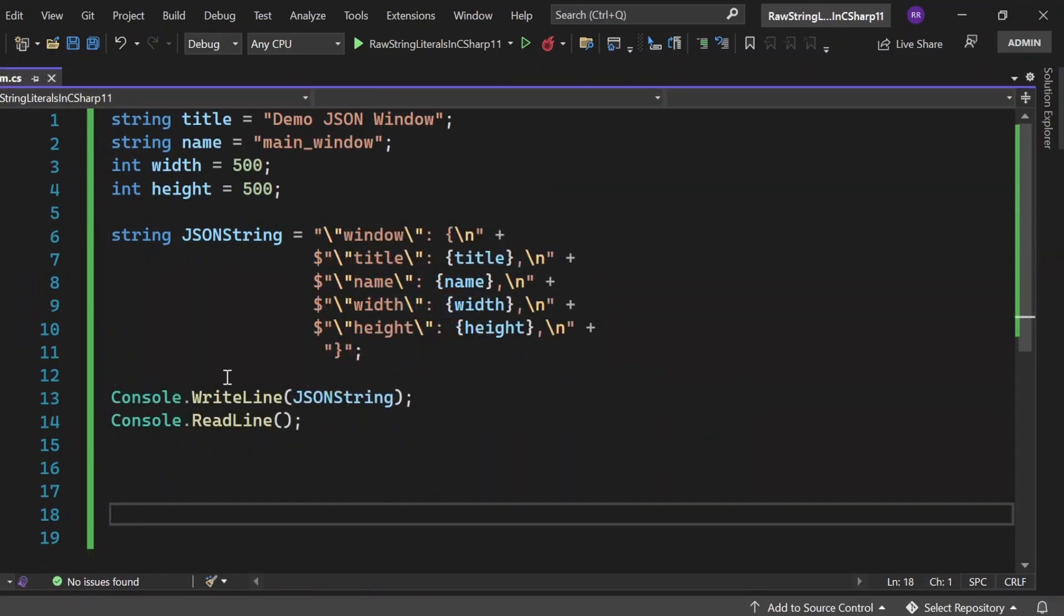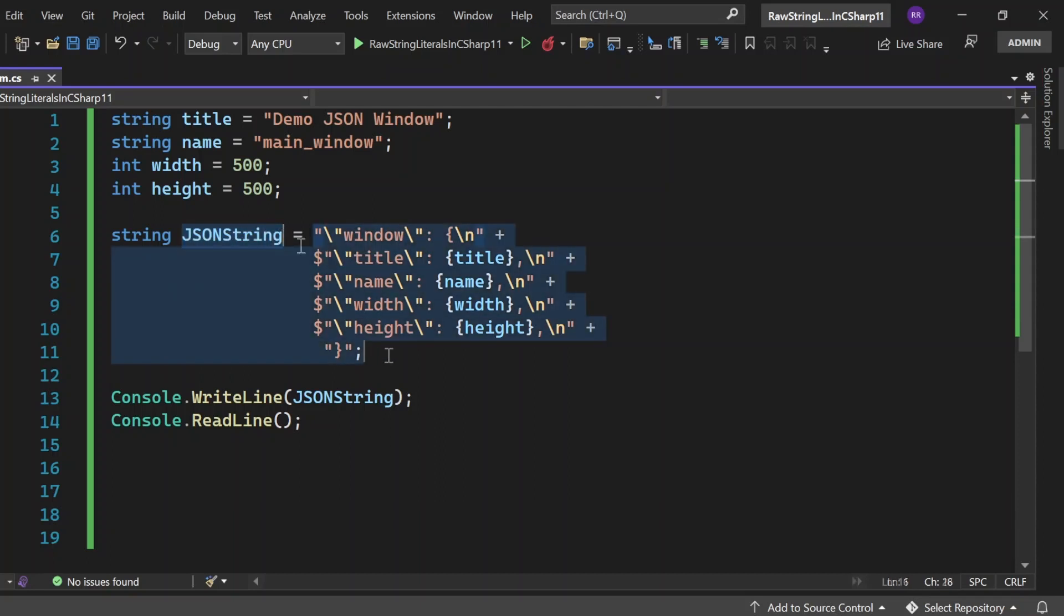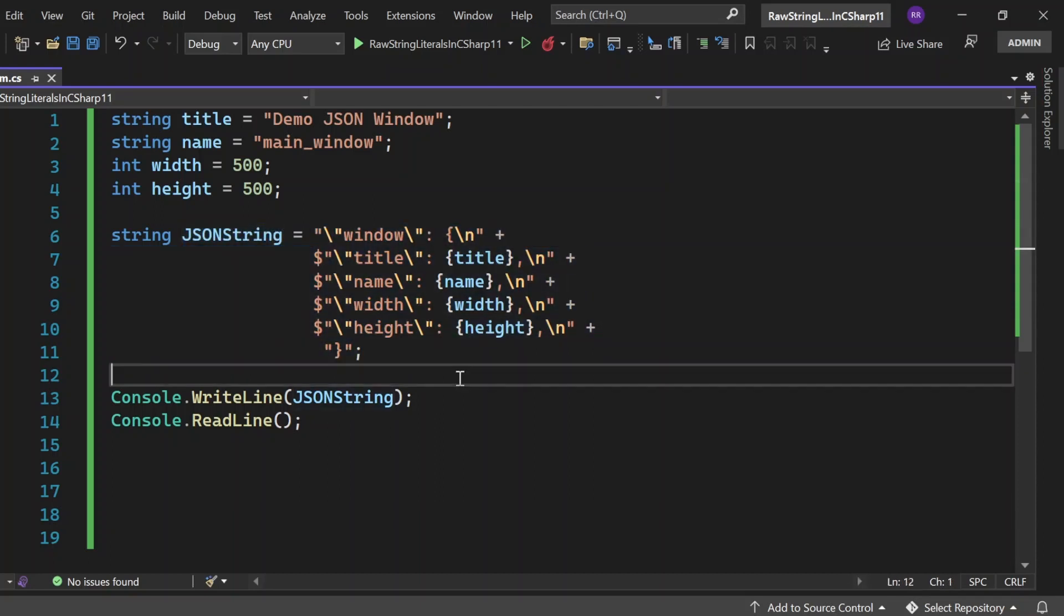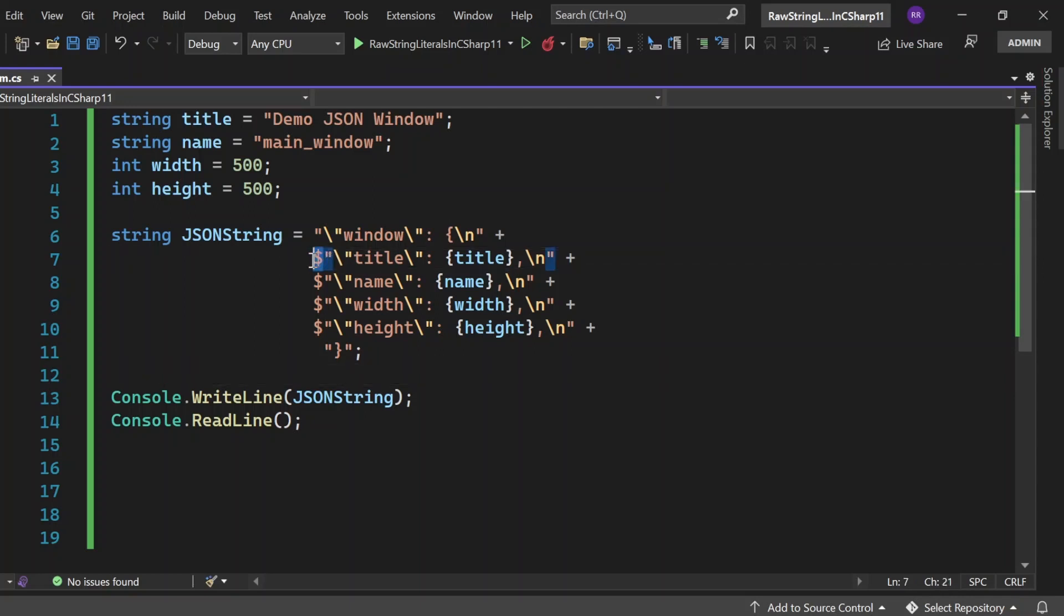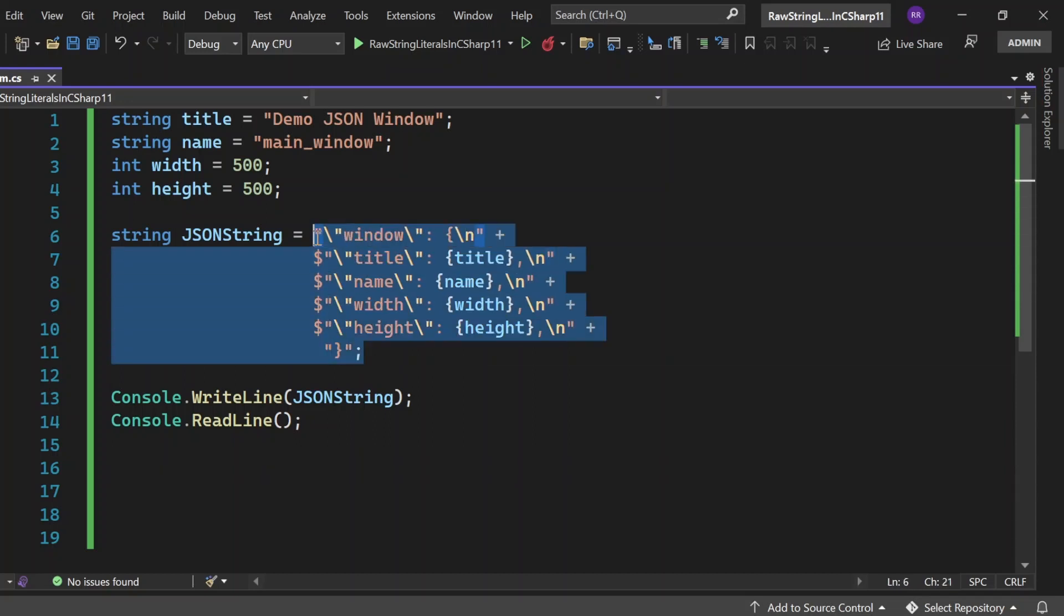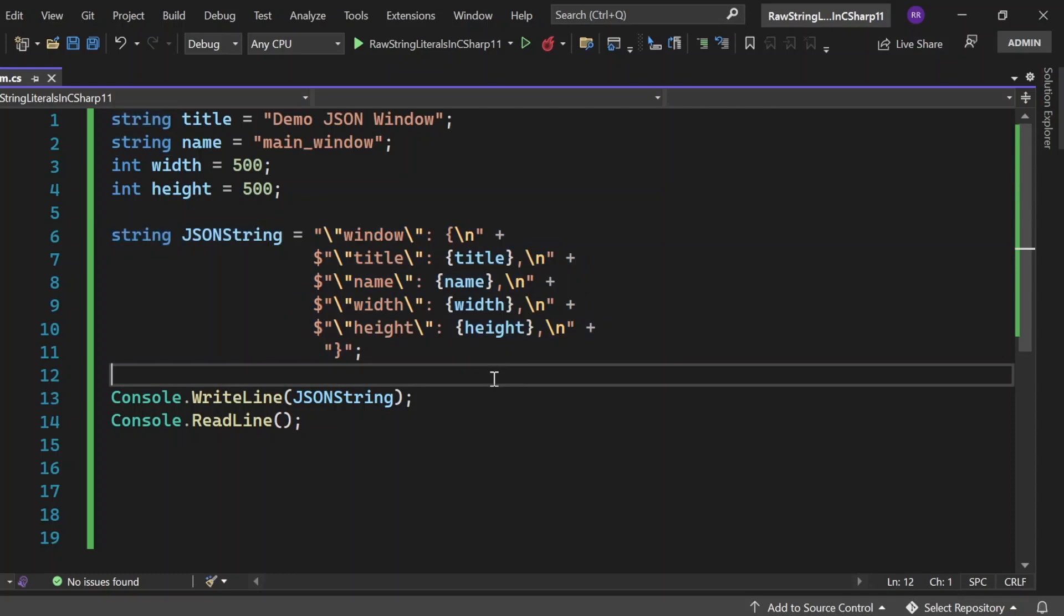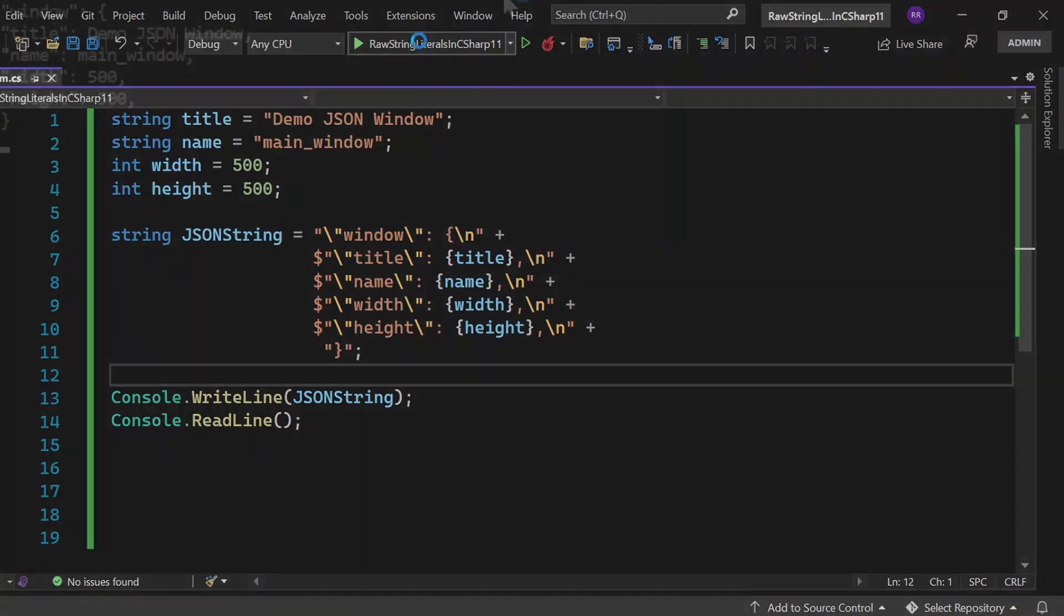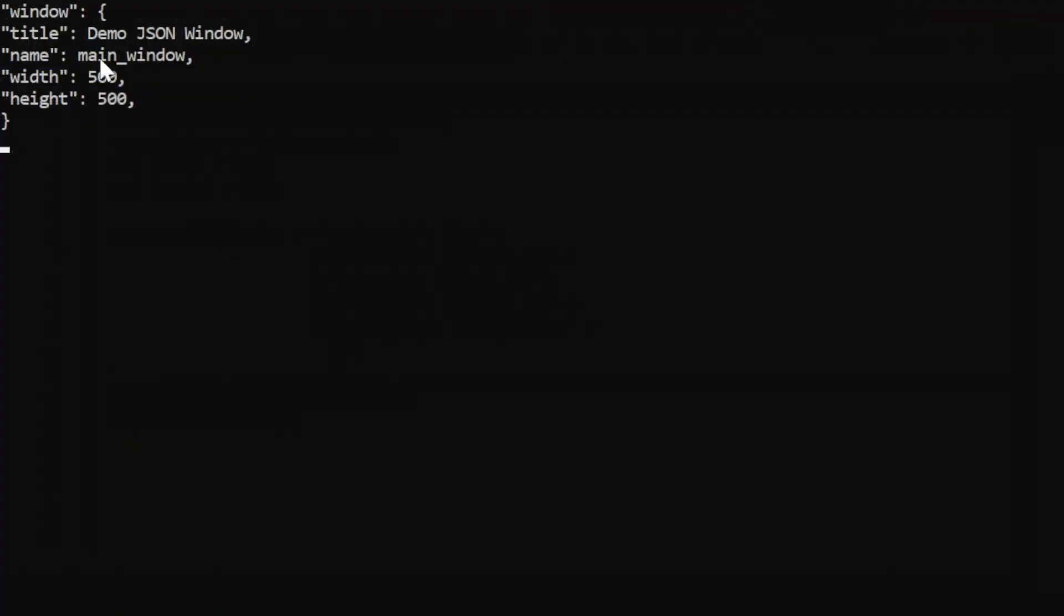And here we are using raw string literals. So here we are in Visual Studio. If you see, I have written this JSON string in this way. We will have to use these escape sequences and all those things, right? New line escape sequences. And whenever we are going to write this string interpolation, we will have to write this one, and then we will have to write like this: title, name, width, height, like this. But if you see, there are so many things and it's a little bit confusing, right? So this is the way how we write before C# 11 whenever we are going to create JSON type of content. Let me execute and see the output. If you see, the output appeared in the console.